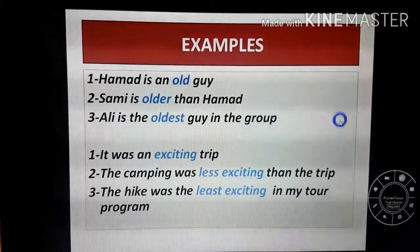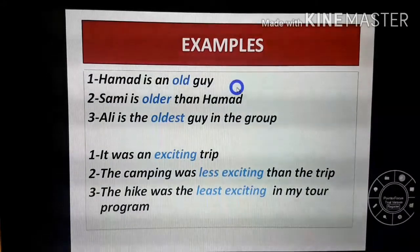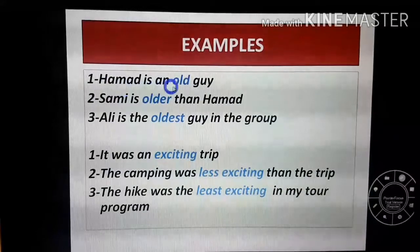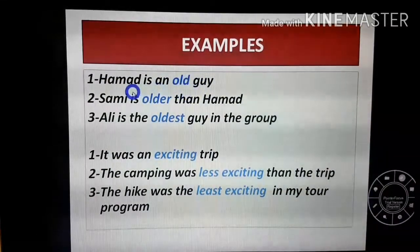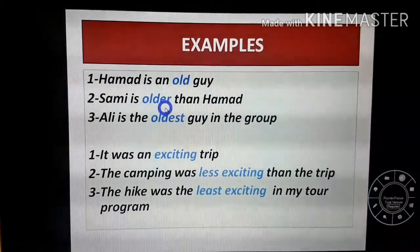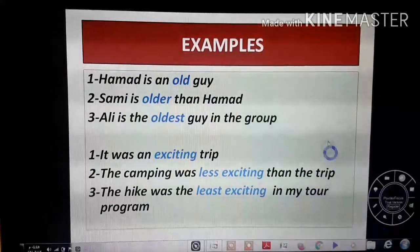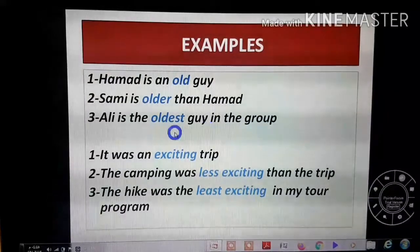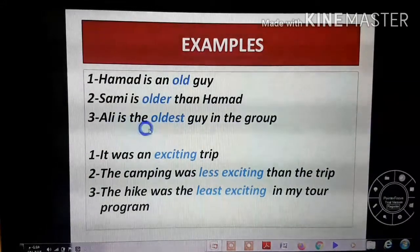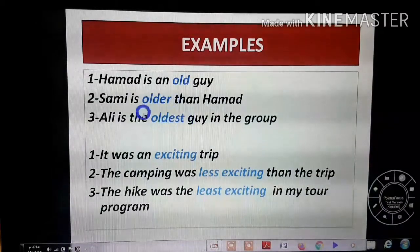Let's take examples. With the short adjective 'old': 'حمد is an old guy' — this is just an adjective. For comparative: 'سامي is older than حمد' — I added 'er' and used 'than', comparing two persons. For superlative: 'علي is the oldest guy in the group' — I added 'est', making علي the absolutely oldest, without 'than.'